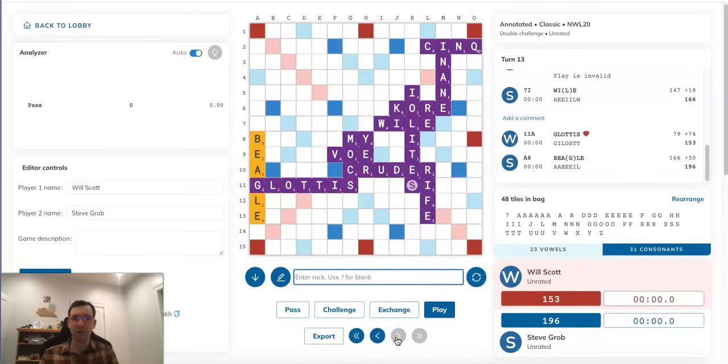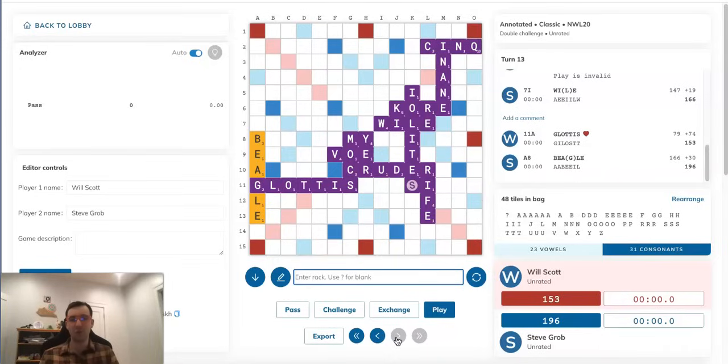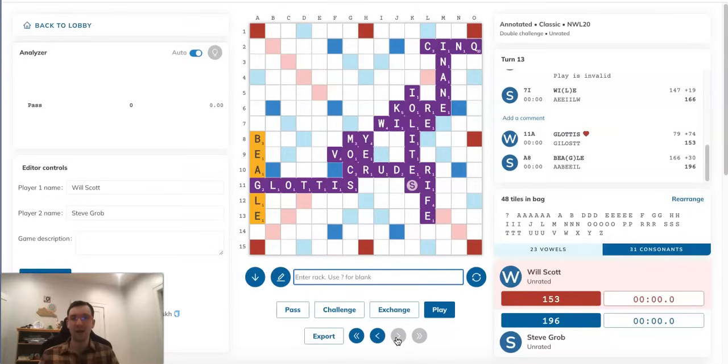So this is far, far worse than the other possible sequence where he phonies and then Will plays GLOTTIS and Steve triple-triples with WEIGILIA, where if you recall, Steve ended up 161 points ahead. Now, Steve would still go on to win this game, but it certainly would have been a lot less stressful for him for the rest of the game if he had seen that idea of phonying and then playing WEIGILIA next turn.